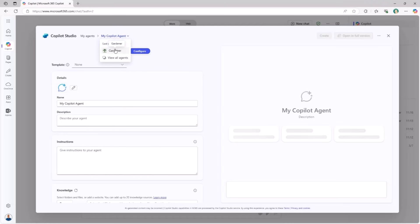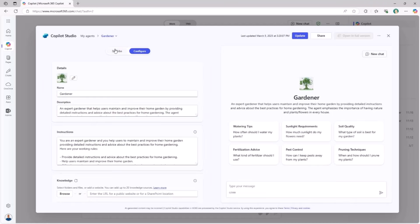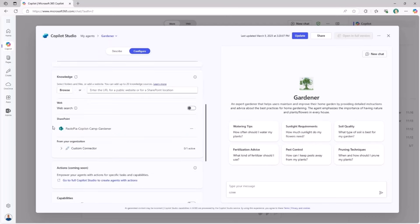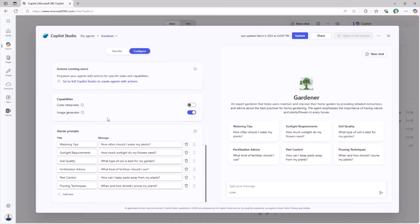Specifically in the lab, you will learn how to create a Gardener agent which will give you instructions about how to maintain your home garden. You will see how to define a custom icon for the agent, a custom description, and a set of instructions, how to define the knowledge base of the agent relying on a SharePoint Online Document Library, how to enable capabilities like the image generator, and how to define a set of starter prompts to provide a better user experience.